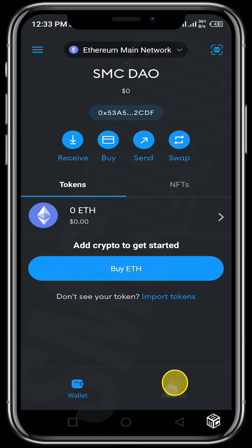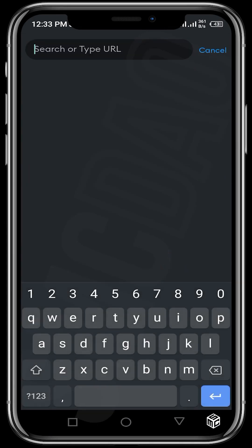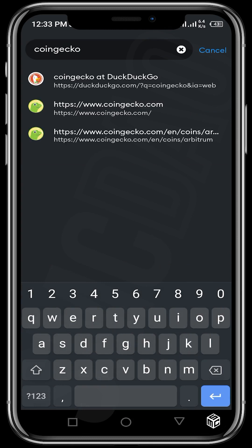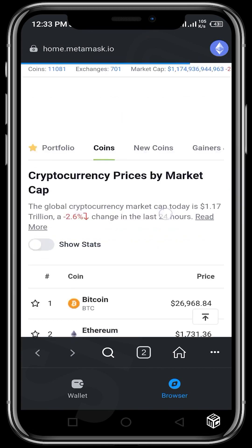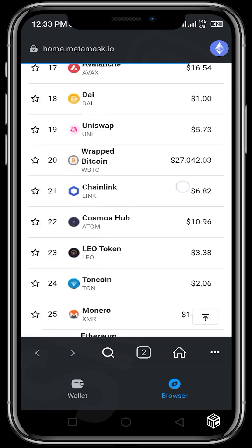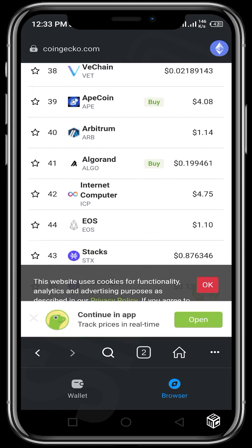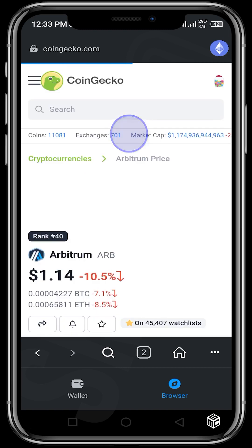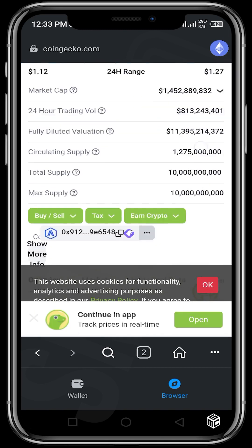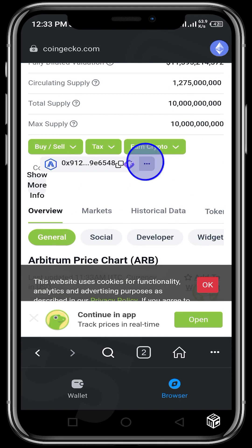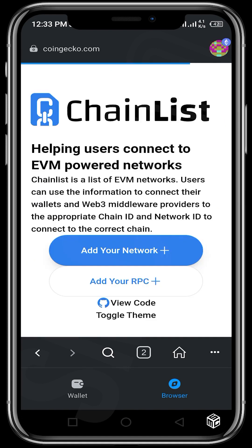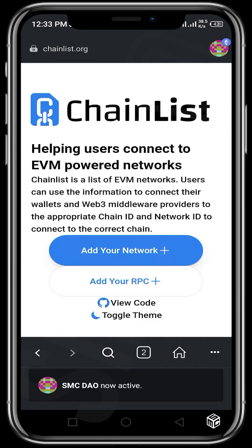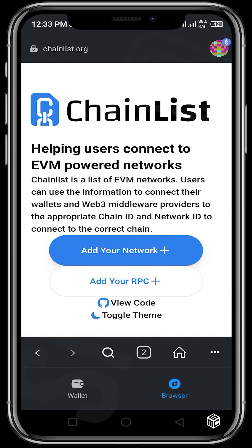To do this, we tap on browser, and then in the URL we type CoinGecko. I'll be showing us how we can use CoinGecko in order to get MetaMask to accept the Arbitrum One network. Alternatively, once you tap on browser, you could just type chainlist.org directly. I just wanted us to understand that we can also get the link to that site from CoinGecko.